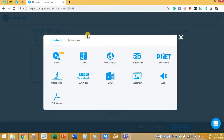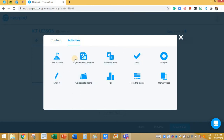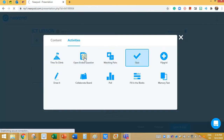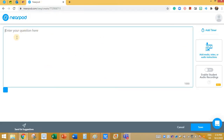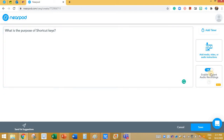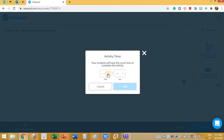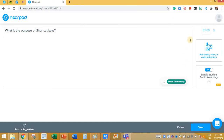I'm going to add one more slide. I'll click on plus. If you want to add some activities, you can click on Activities. Here you have open-ended questions. I'm going to click on it. Your view is going to look something like this. Here I'm going to type a question. I've added the question, and then click on Save. You can enable student audio recording if you want the student to record their audio. You can also add a timer of either 30 seconds or 1 minute. Click on Add — this way the question will have a timer and students need to type the answer within a minute. Then click on Save.